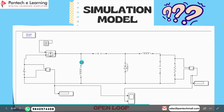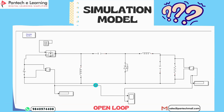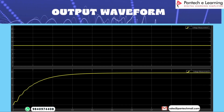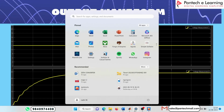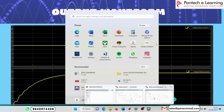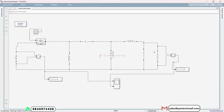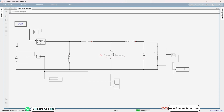This is our open loop Zeta Converter simulation model, and this is the output waveform of this open loop Zeta Converter. Let's go to the MATLAB software. This is our open loop model. As per the block diagram, this is our open loop Zeta Converter, and here we use two inductors and two capacitors along with voltage measurement and current measurement. Now let's run the simulation — it will take a few seconds to complete.